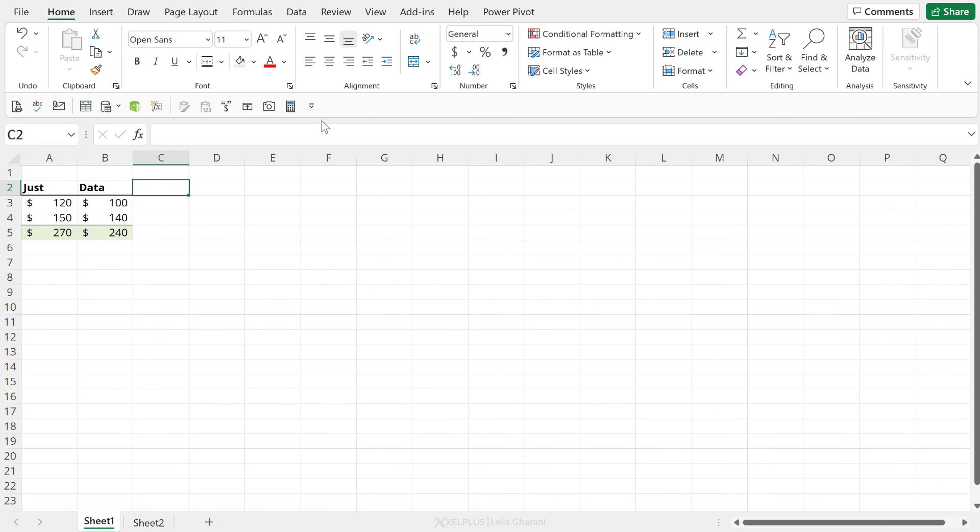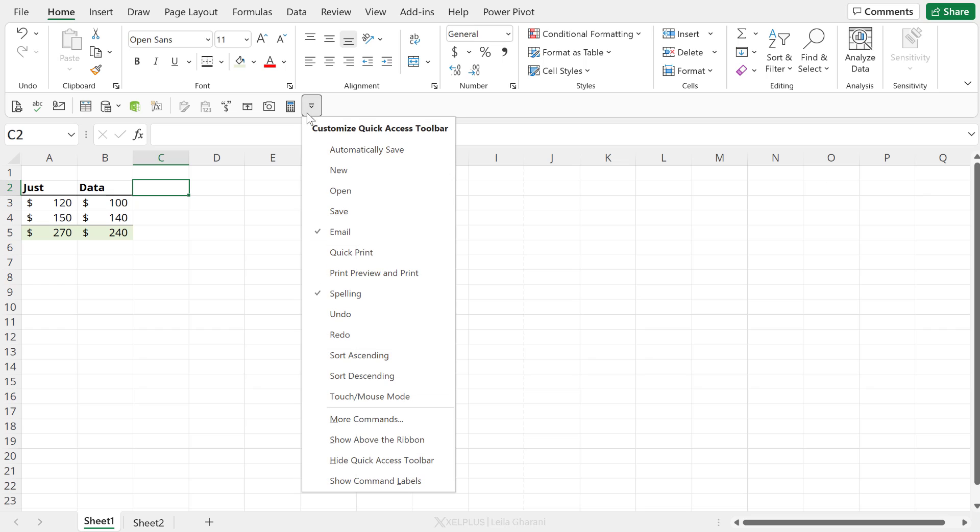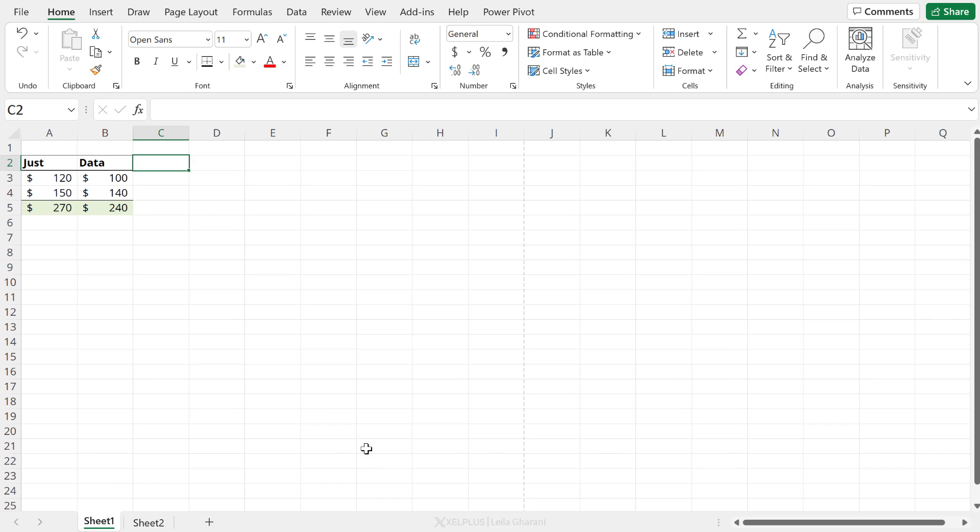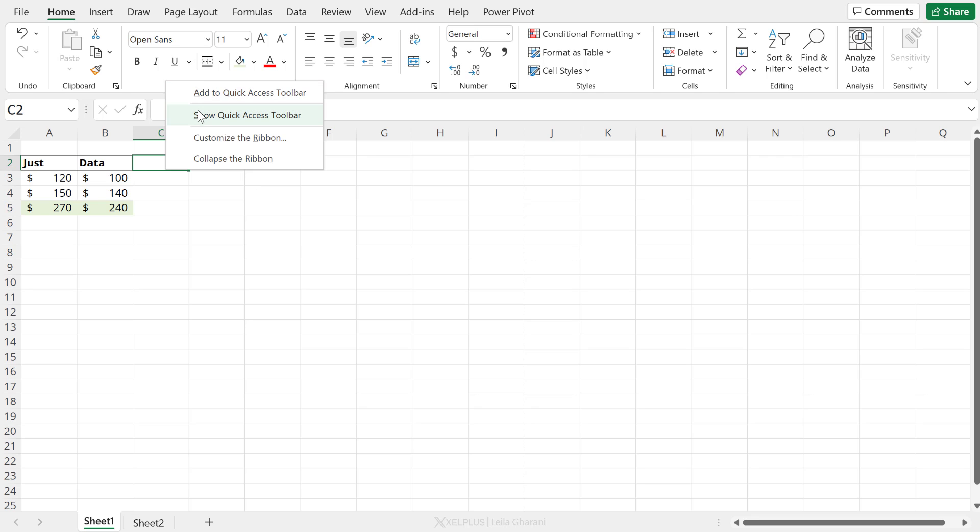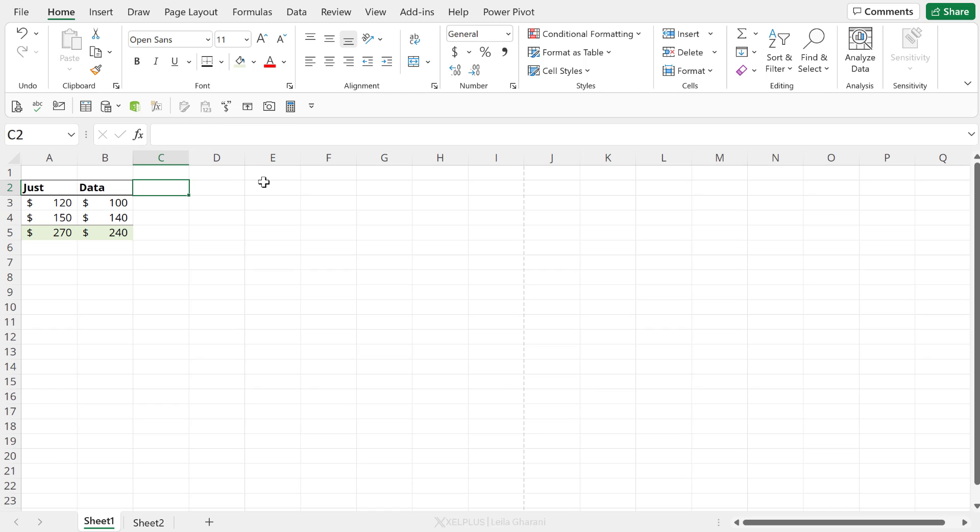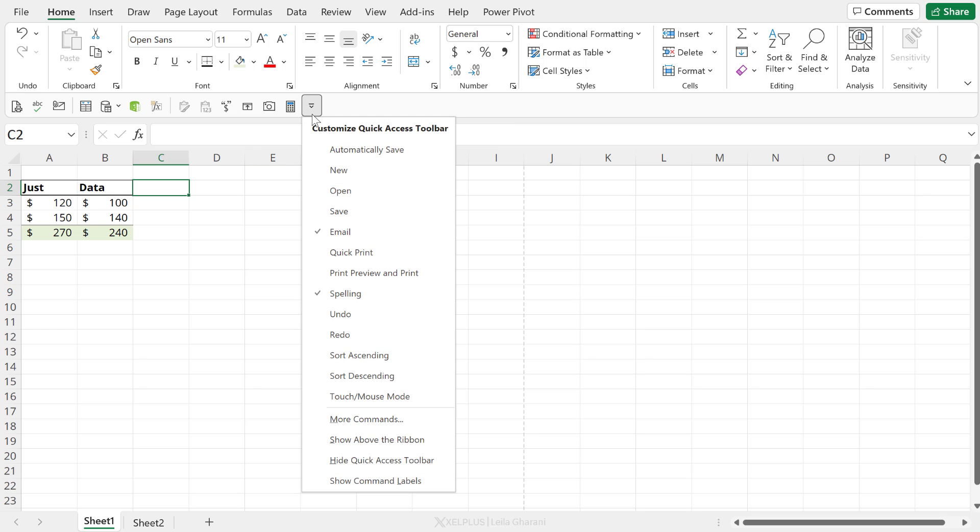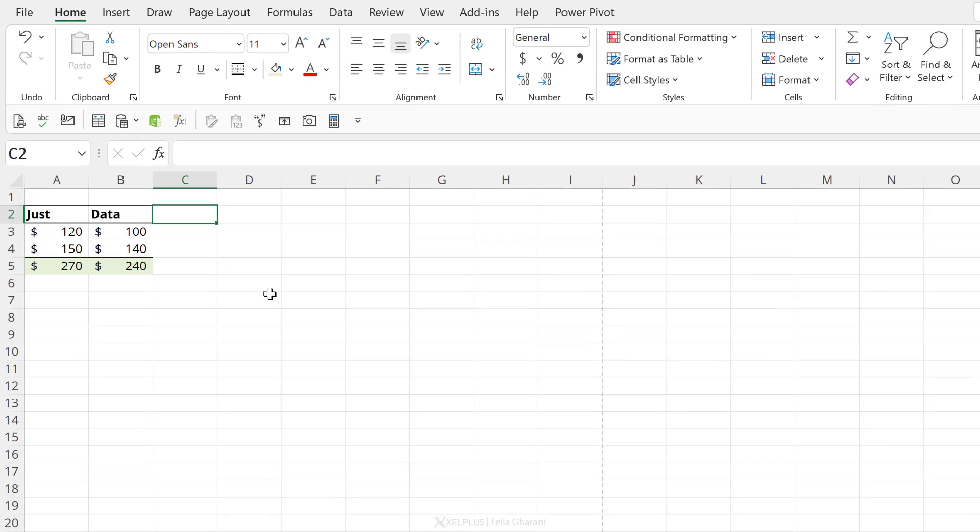One other thing you can do, which you couldn't do before, is to hide your Quick Access Toolbar from view. If you want to bring it back, just right mouse click somewhere on the ribbon and show your Quick Access Toolbar. You still have the ability to show this above the ribbon. Default has now become below the ribbon.